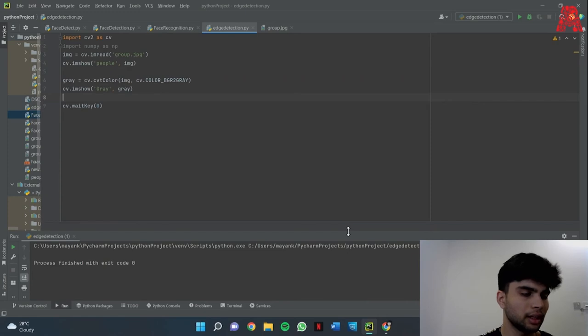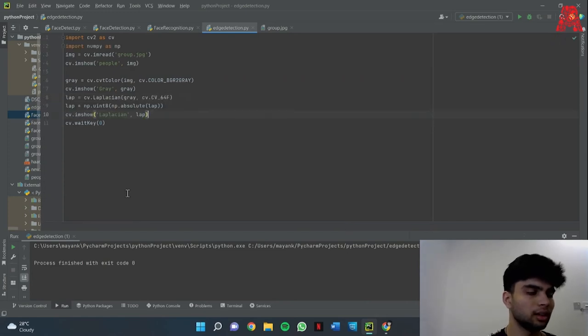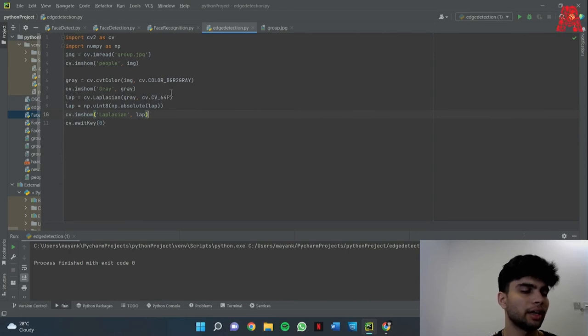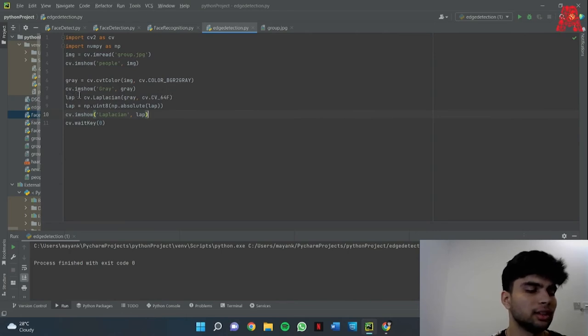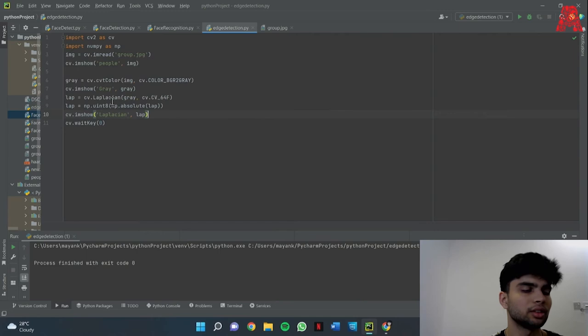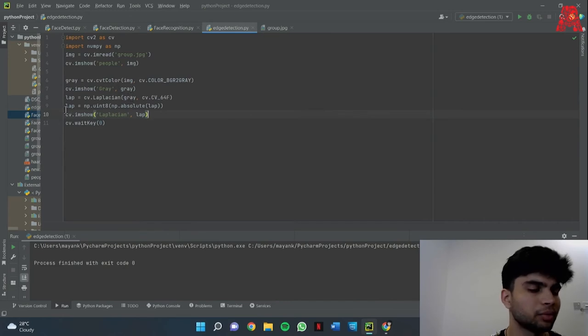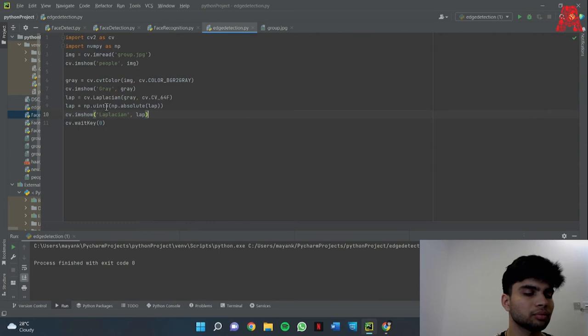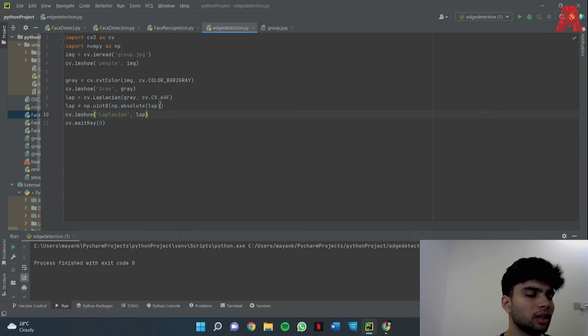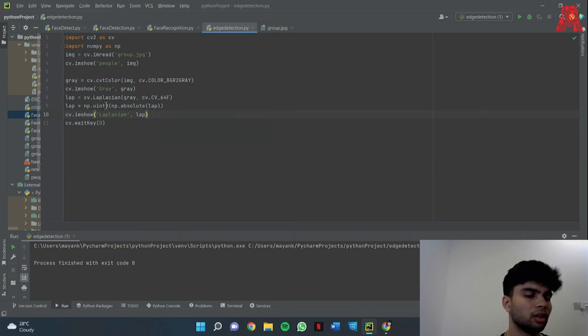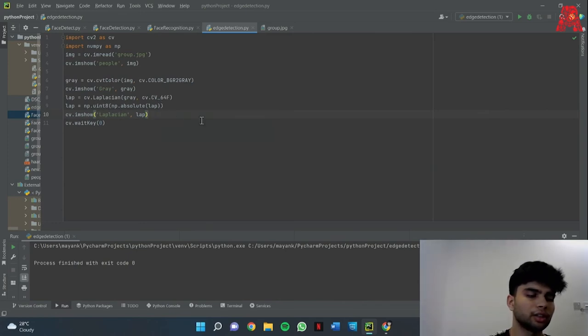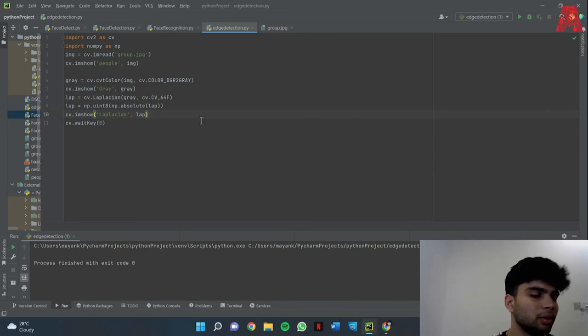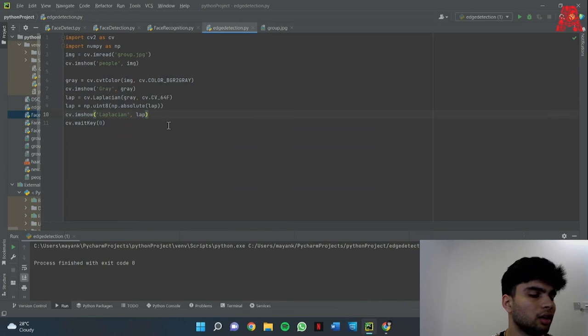So I have the code for you. This lap variable is where the matrix is stored and cv.laplacian is the function to convert the grayscale image into the Laplacian image. After that we also have to convert it into all positive values and therefore np.absolute is used. And what np.uint8 does is it makes sure that every pixel is either black or white and nothing in between.